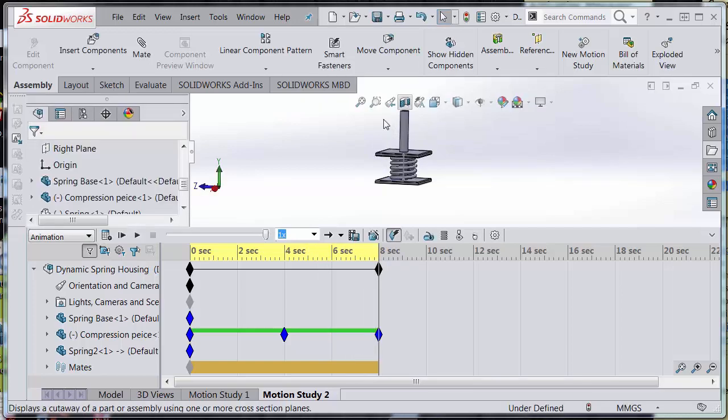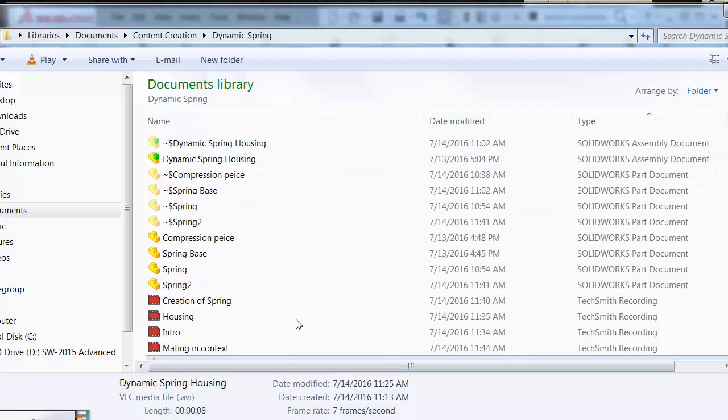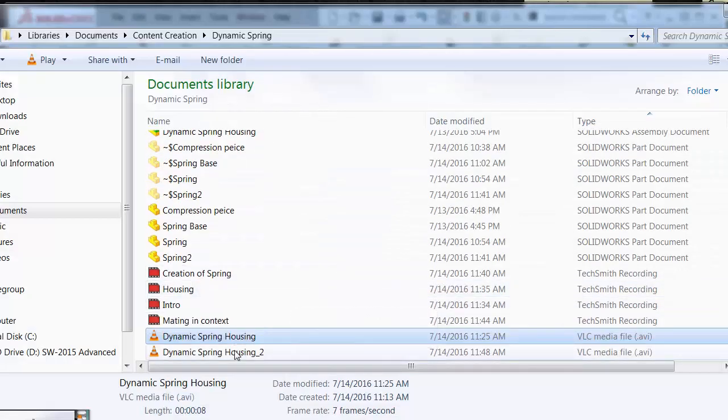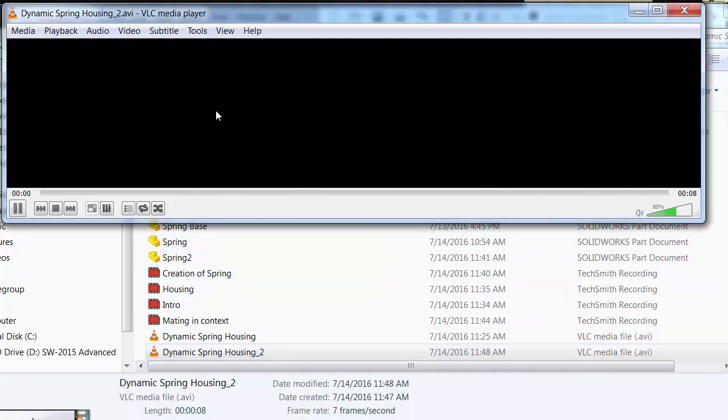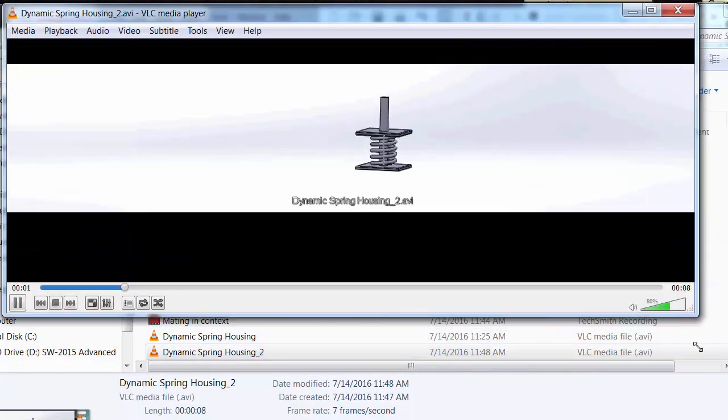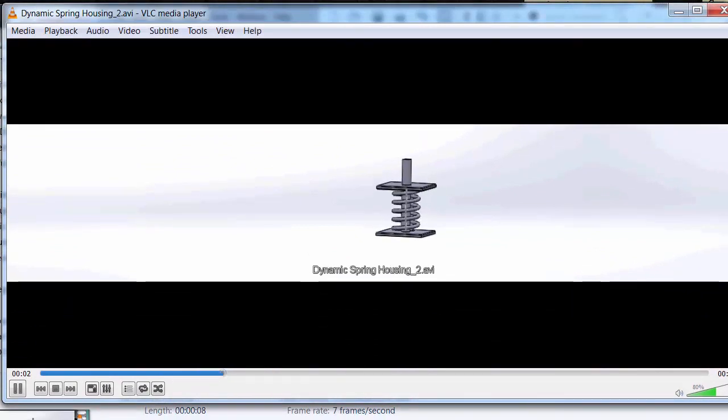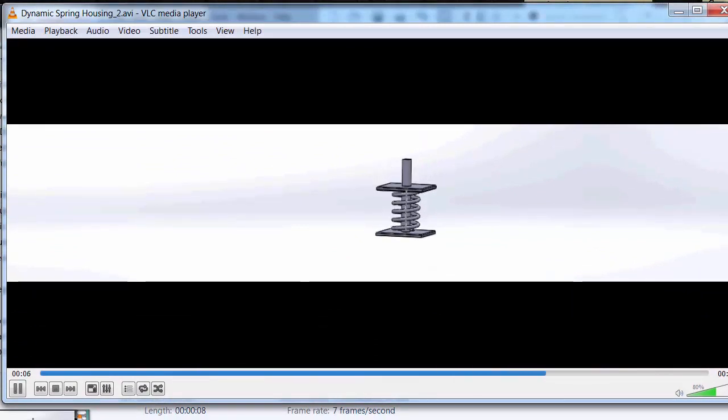All right, and now if I look in my folder, I have a Dynamic Spring Housing too, and voila, I have a fluid moving spring to show my boss.